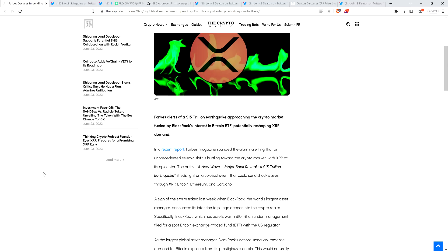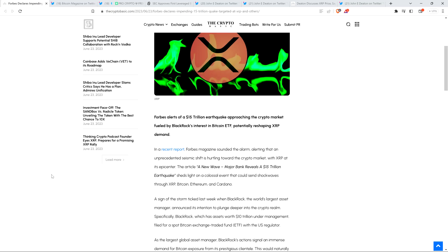All right, into this piece we go, and this is a good one. Wait till you see some of the facts within this - it's brain explode stuff. Forbes alerts of a $15 trillion dollar earthquake approaching the crypto market, fueled by BlackRock's interest in Bitcoin ETF, potentially reshaping XRP demand. Although they don't delve into this concept too much in this article, I don't think I need to tell you - we're at the end of the SEC v. Ripple case, and that's happening in conjunction with this BlackRock news. Assuming we do get positive news in that case and it's good for XRP, can you imagine? Like I said the other day, goes together like spaghetti and meatballs.